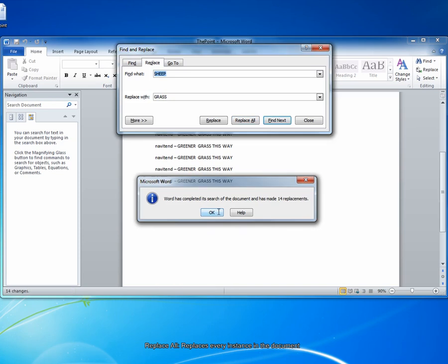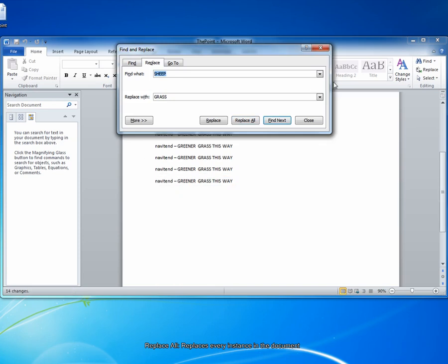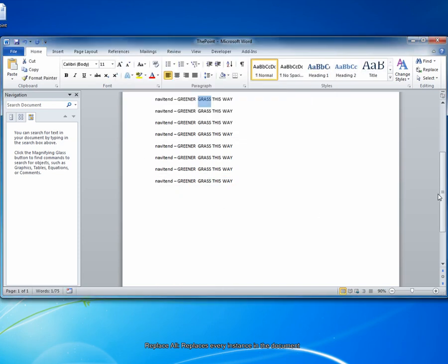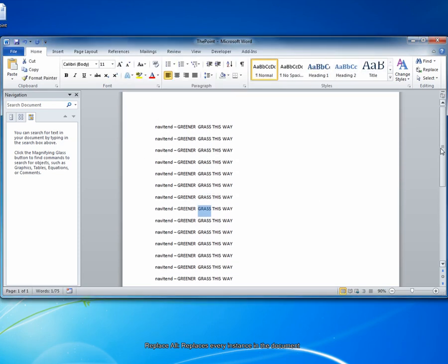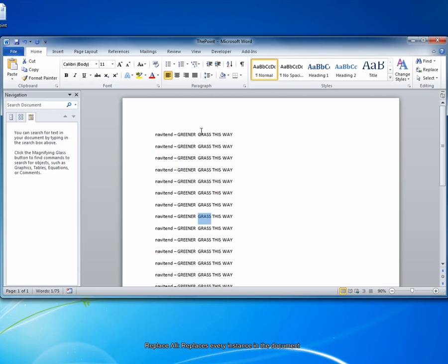Click OK. Now, simply close that dialog box. You can see that every instance of the word sheep has been replaced with the word grass.